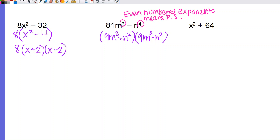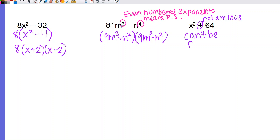For x² + 64: no GCF, both terms are perfect squares, but there's a plus in the middle — not a minus. Do not fall into the trap. This one cannot be factored; you may also see it called prime. There's no GCF and it does not fit the difference of two squares pattern, so that's the answer — it can't be factored. I hope this video helped. As always, please make sure you're reaching out with any questions you might have.